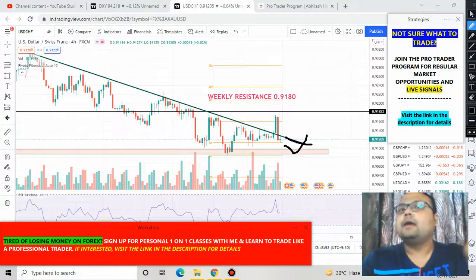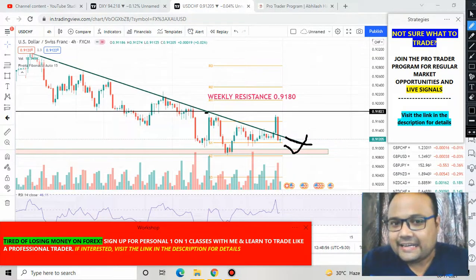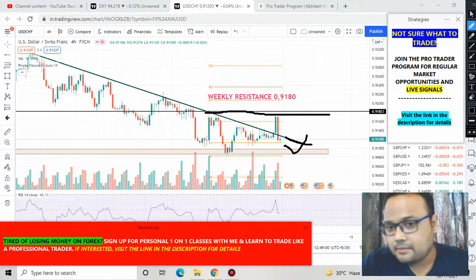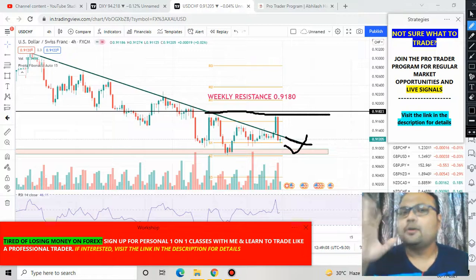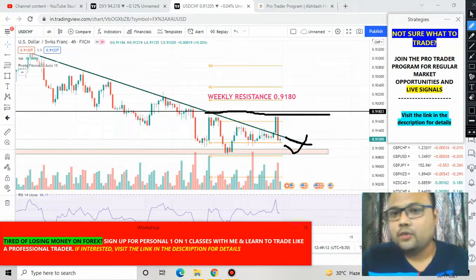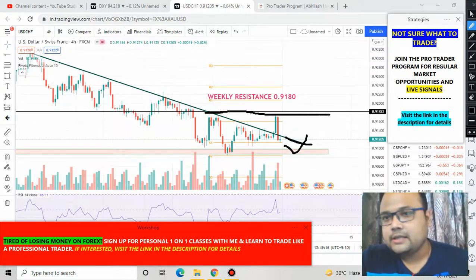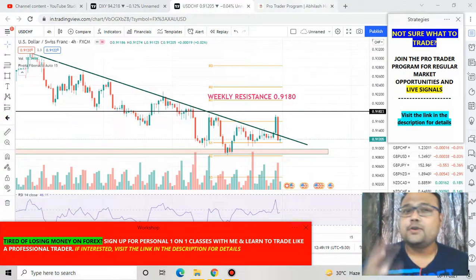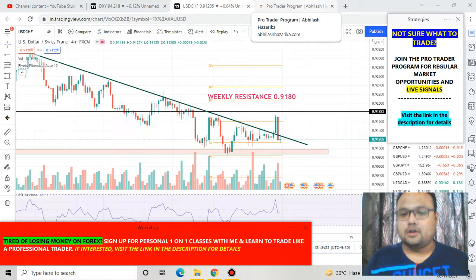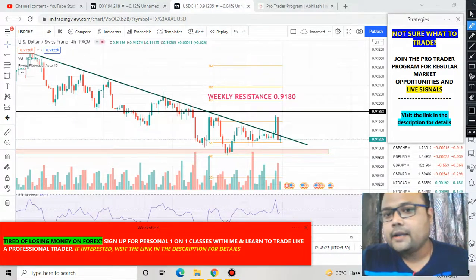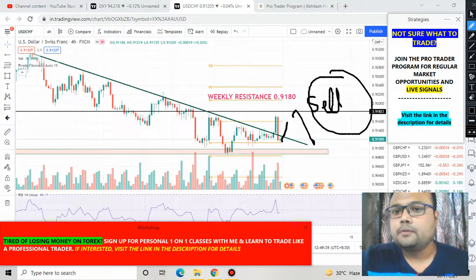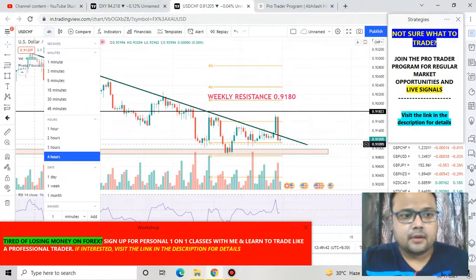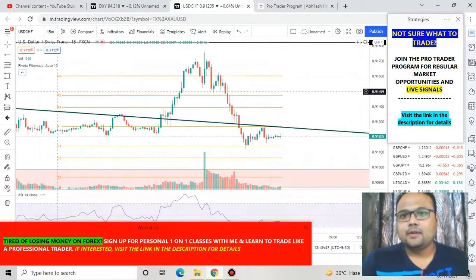On the other hand, if you find the market going up, 0.9180 — this black line — is the next resistance. In case the market goes up from here, your best trading opportunity to short the market will be at 0.9180. This is the resistance level from the weekly chart, and as we all know, support and resistance levels from the weekly chart are quite strong. So keep your eyes on the weekly resistance of 0.9180 — if it reverses from 0.9180, you can take a sell position.